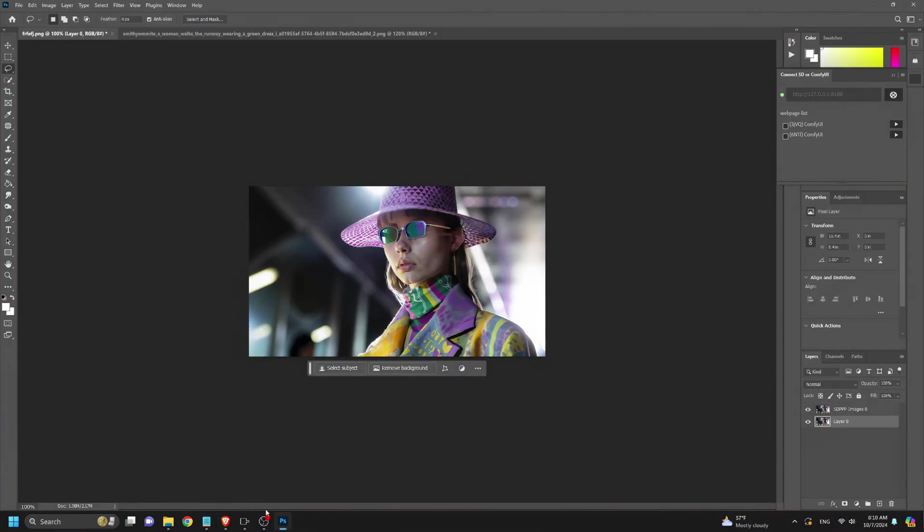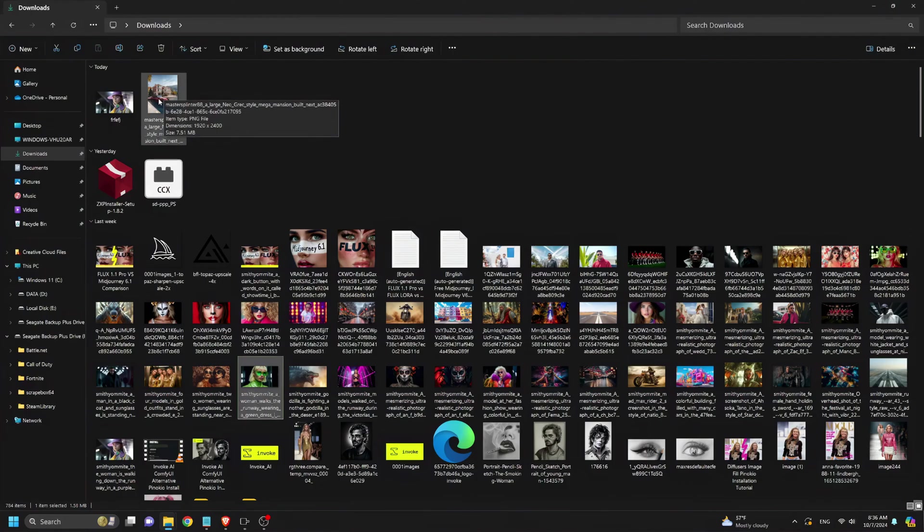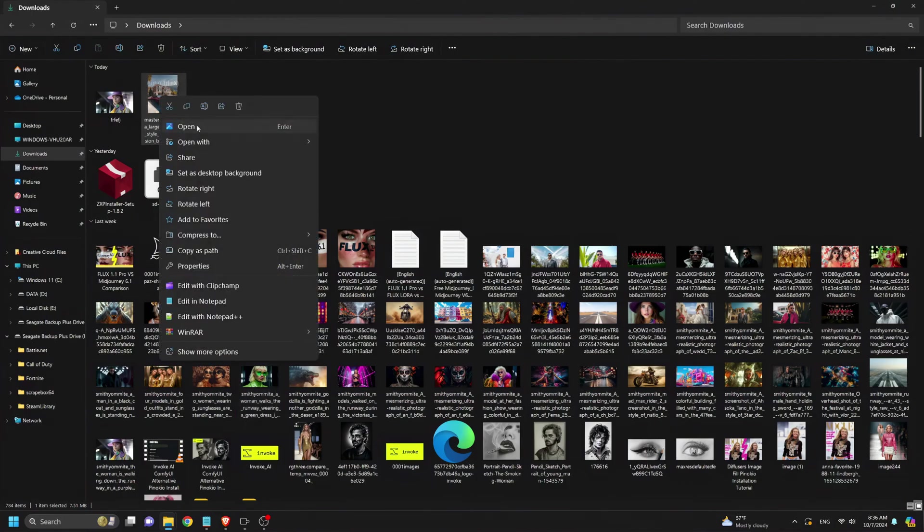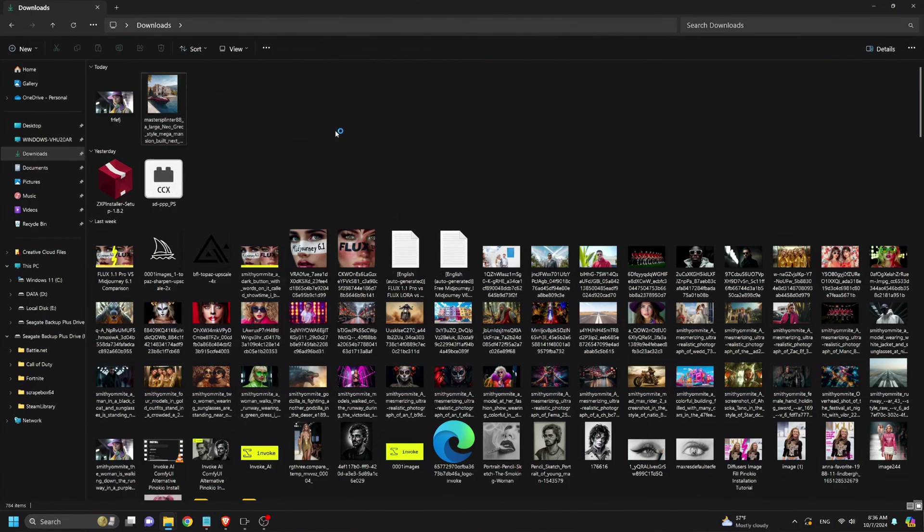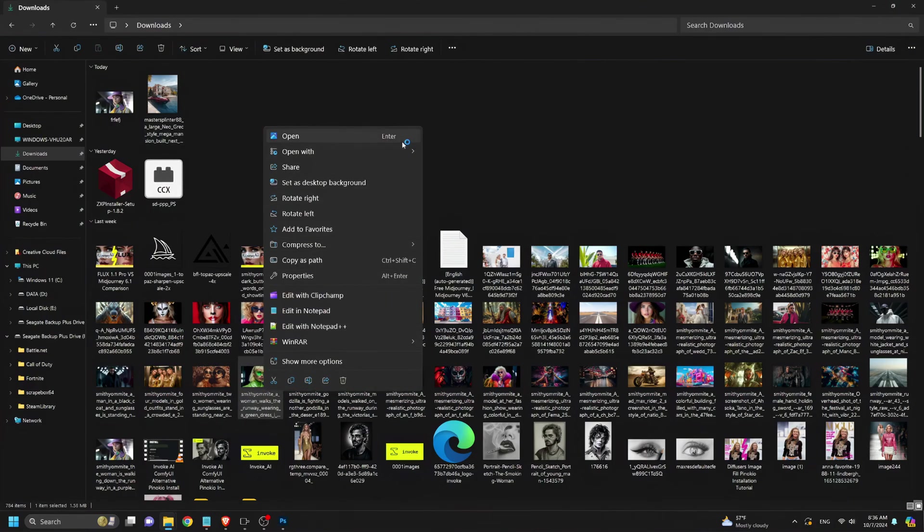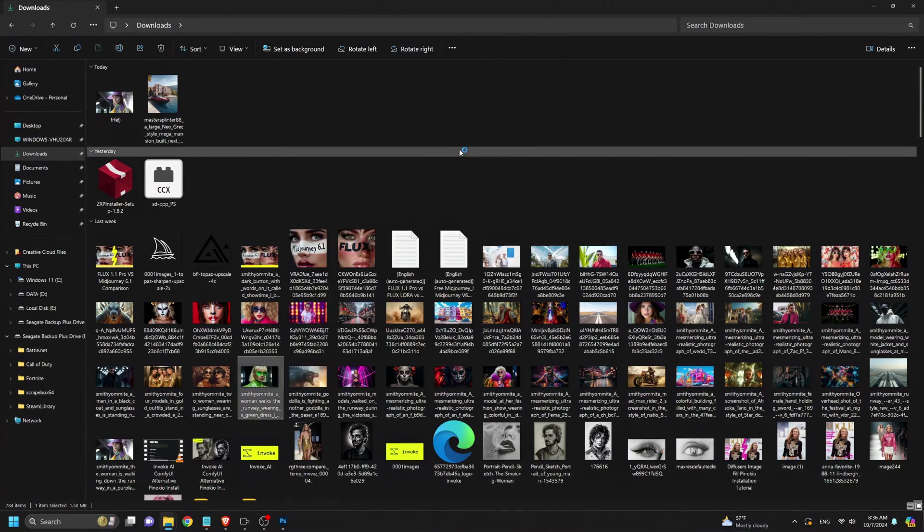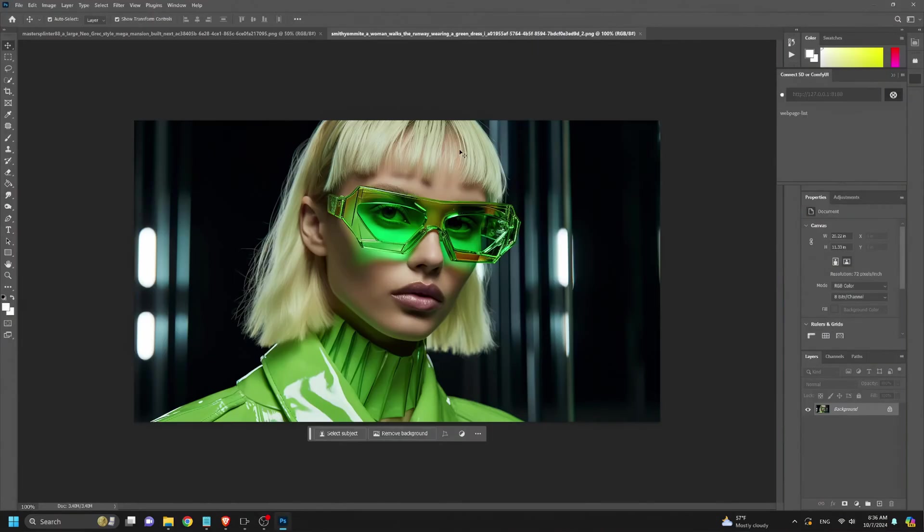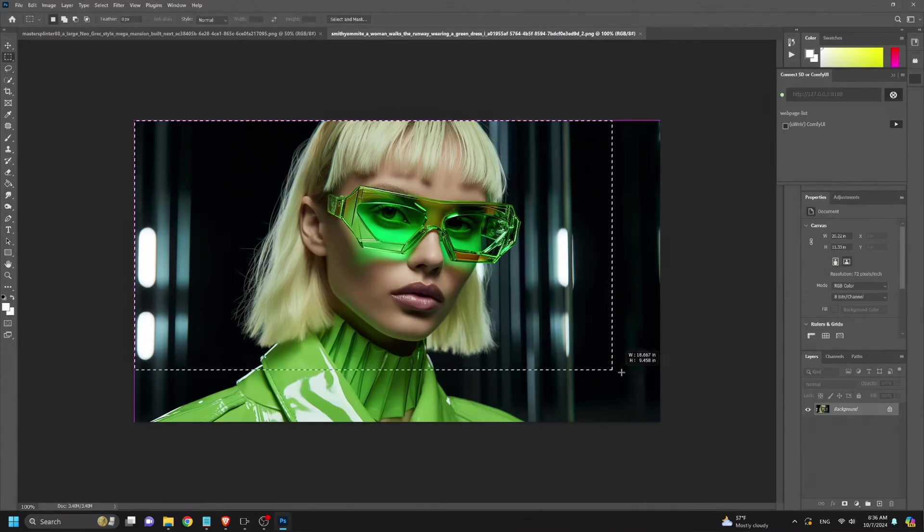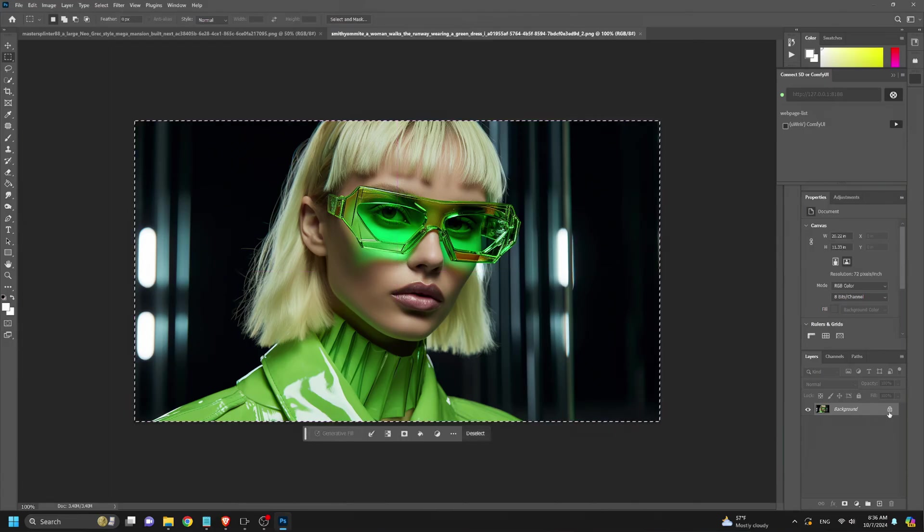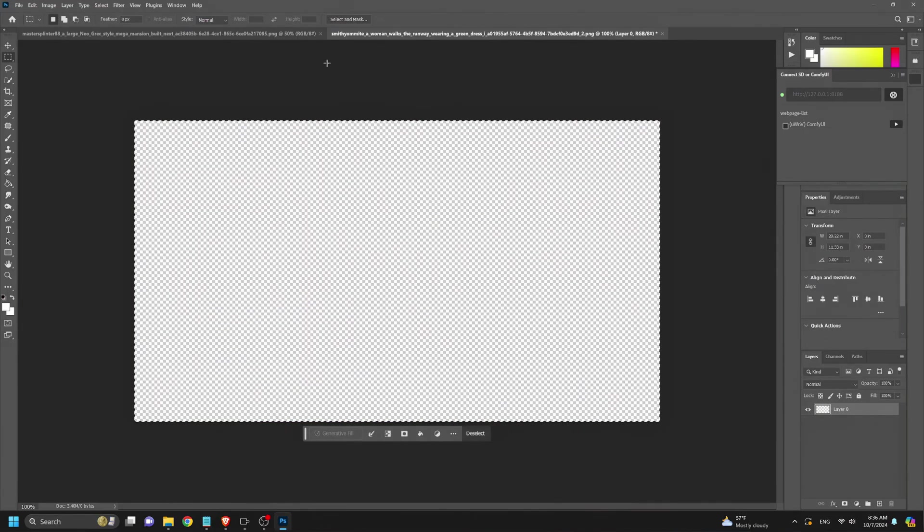Now, for outpainting, we also open two images again. The main portrait image, which we'll extend, and another landscape image to copy its aspect ratio. With both images opened, we first will highlight and delete the image of the landscape, and we are left with a transparent background.